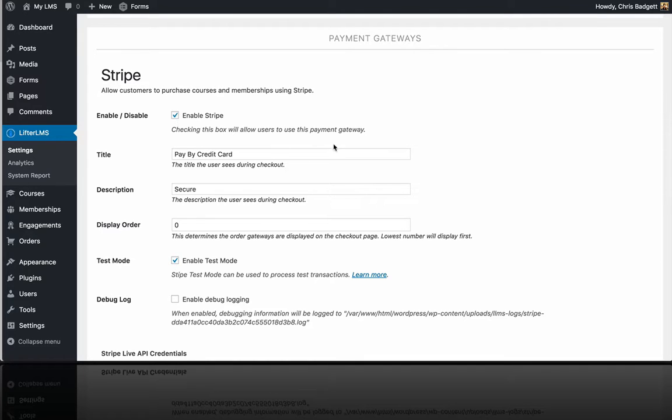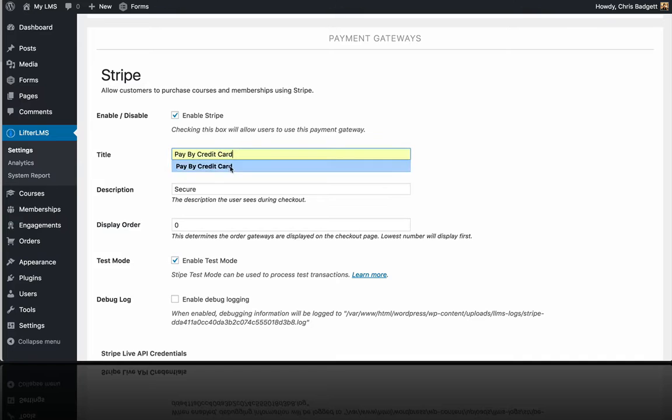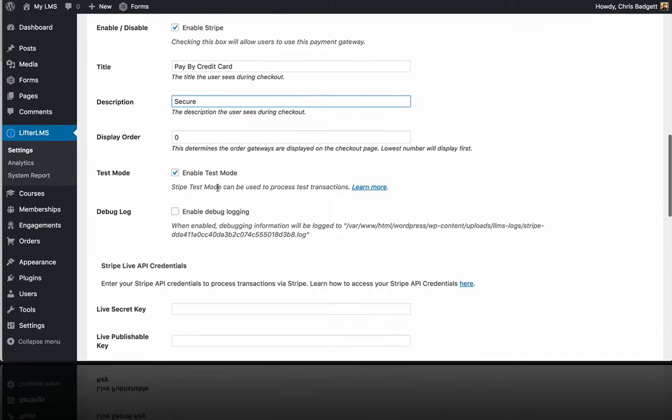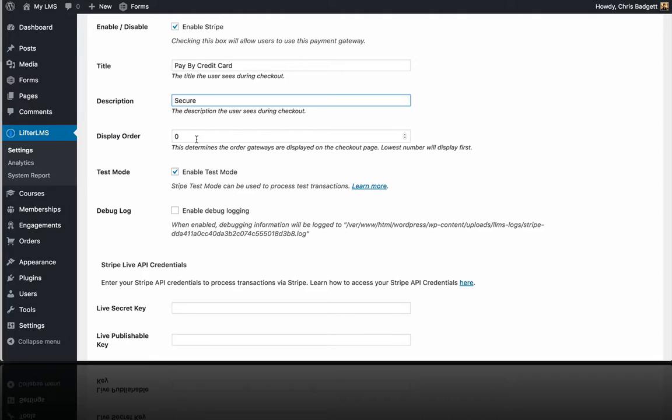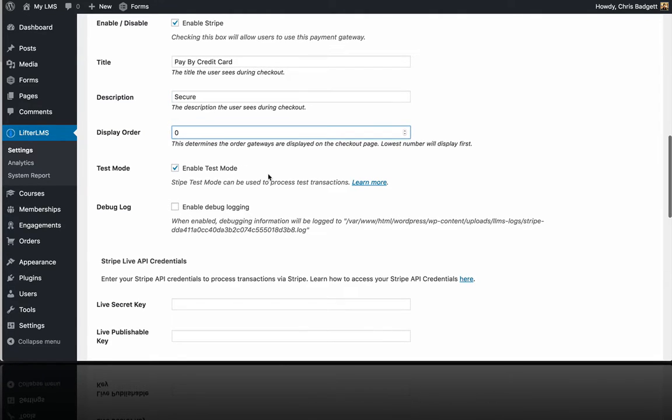So you've turned it on. You've customized the message, pay by credit card. You can put whatever description you like. Like this display order is if you're also using something like our PayPal extension, then you want Stripe to display first. You would want a lower number there than on the PayPal settings window.